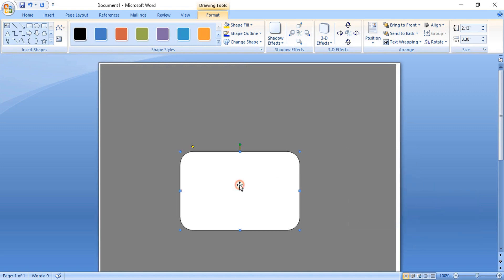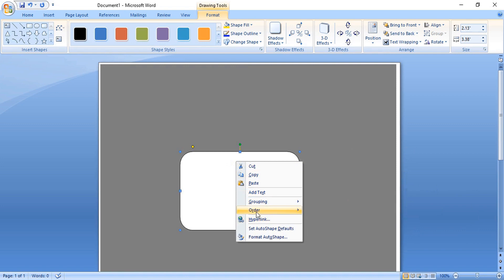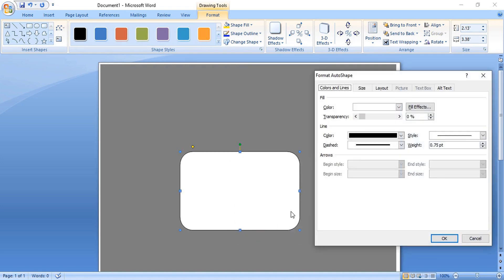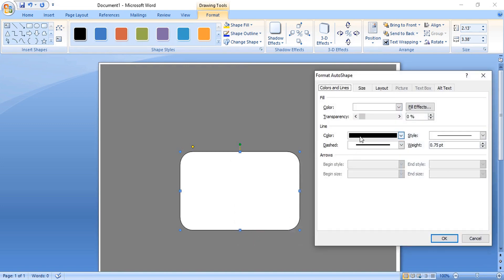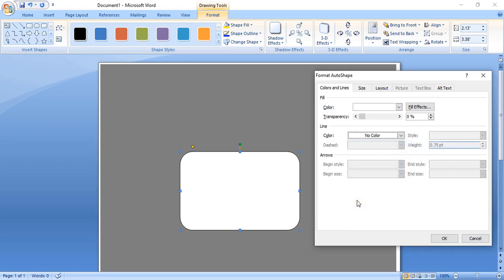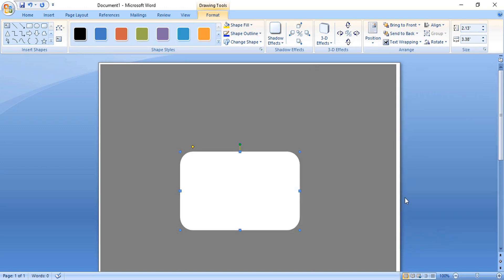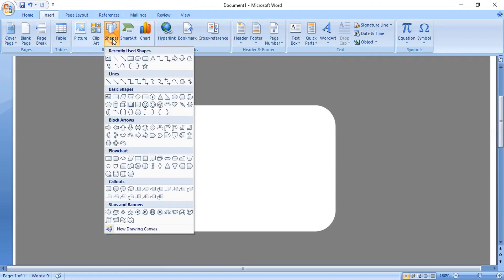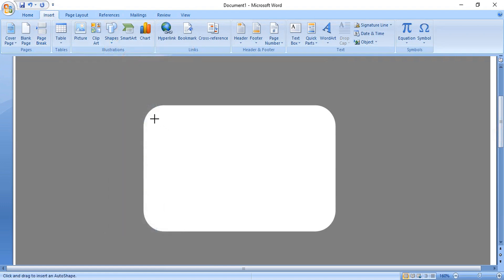Right-click over the rounded rectangle, format it, and remove the outline color. Now take the rectangular tool once again and draw another rectangle here.